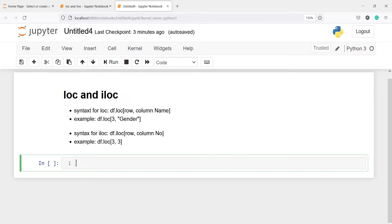This is the syntax for LOC and ILOC. The syntax is the same — we have to give the row and then the column. For LOC, we have to give the column name, and for ILOC, we have to give the column number.